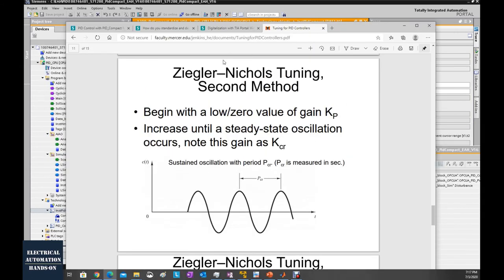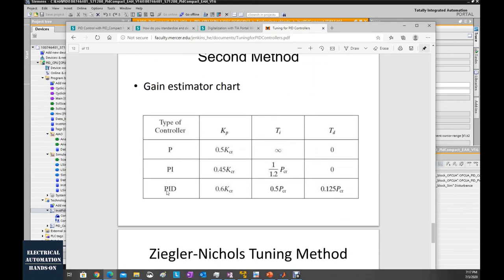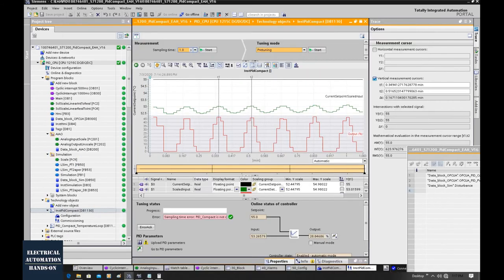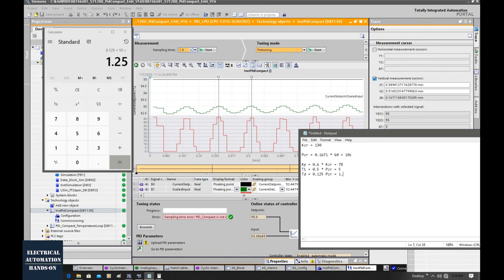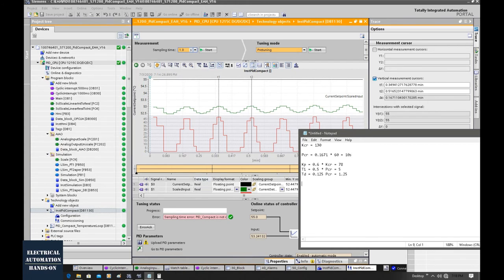According to the Ziegler-Nichols second method, to calculate the PID parameters we will use this chart. Kp, Ti, and Td will be calculated by this equation. With this equation, we will calculate Kp, Ti, and Td. Based on the Ziegler-Nichols method, we calculate this set of values — Kp, Ti, Td — and let's type in those values.